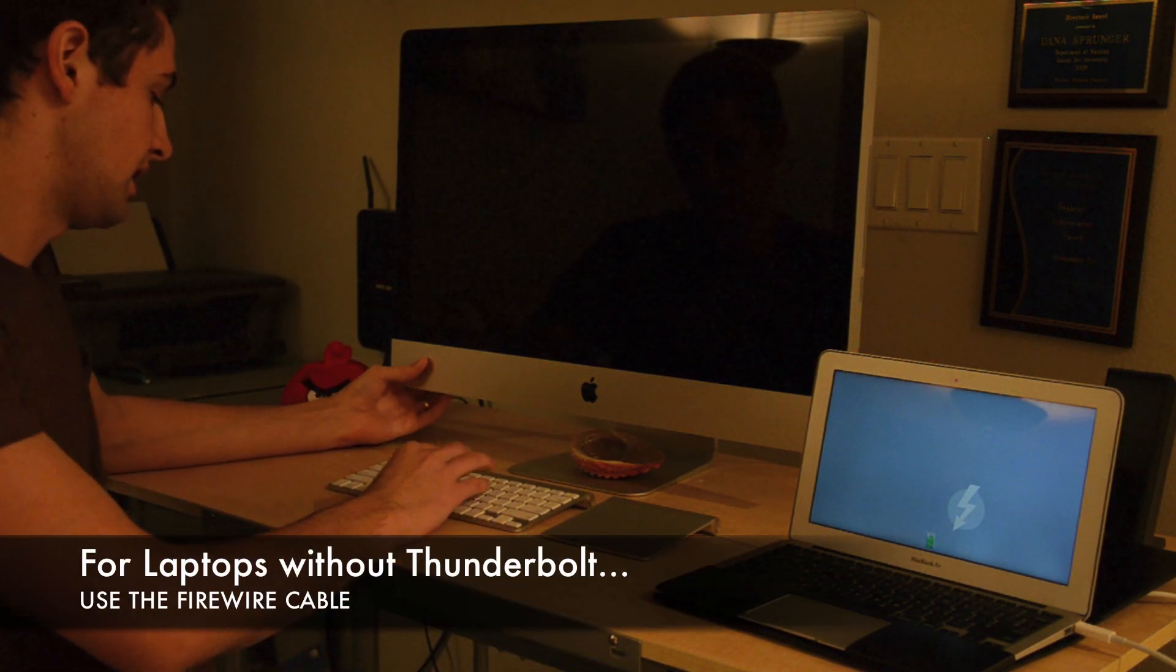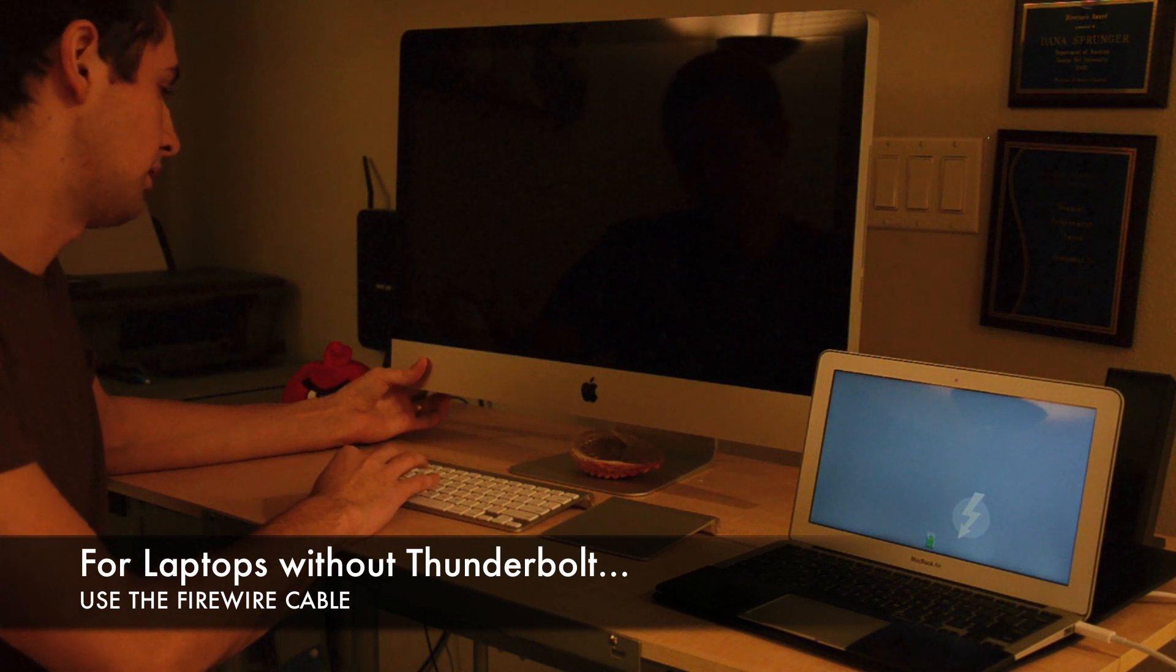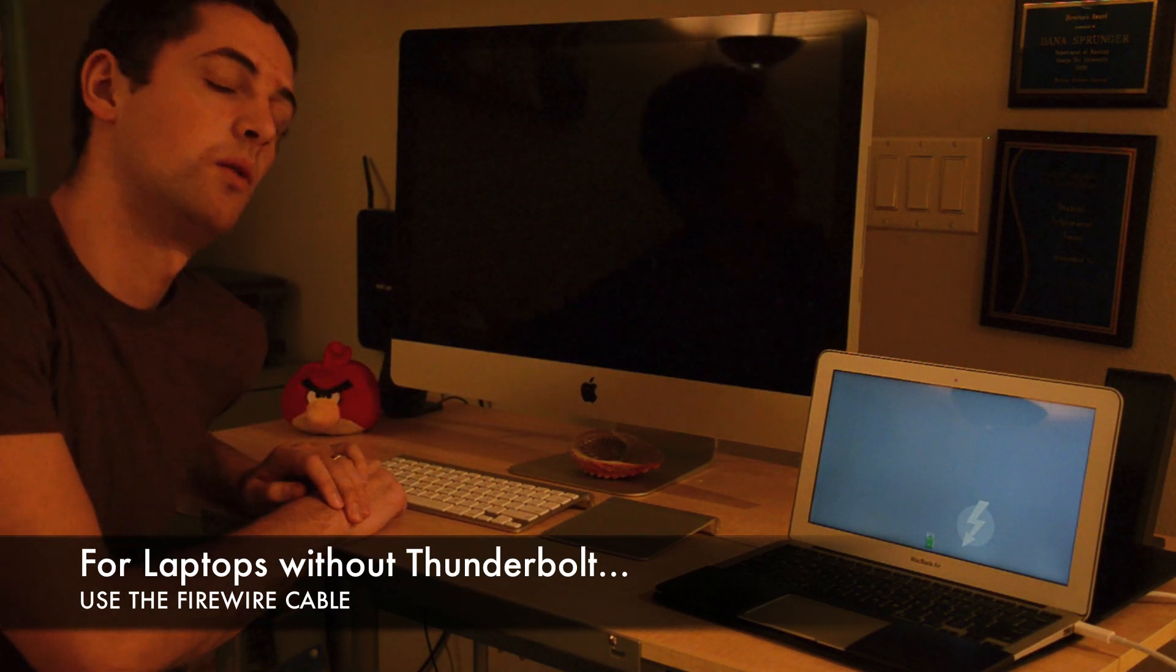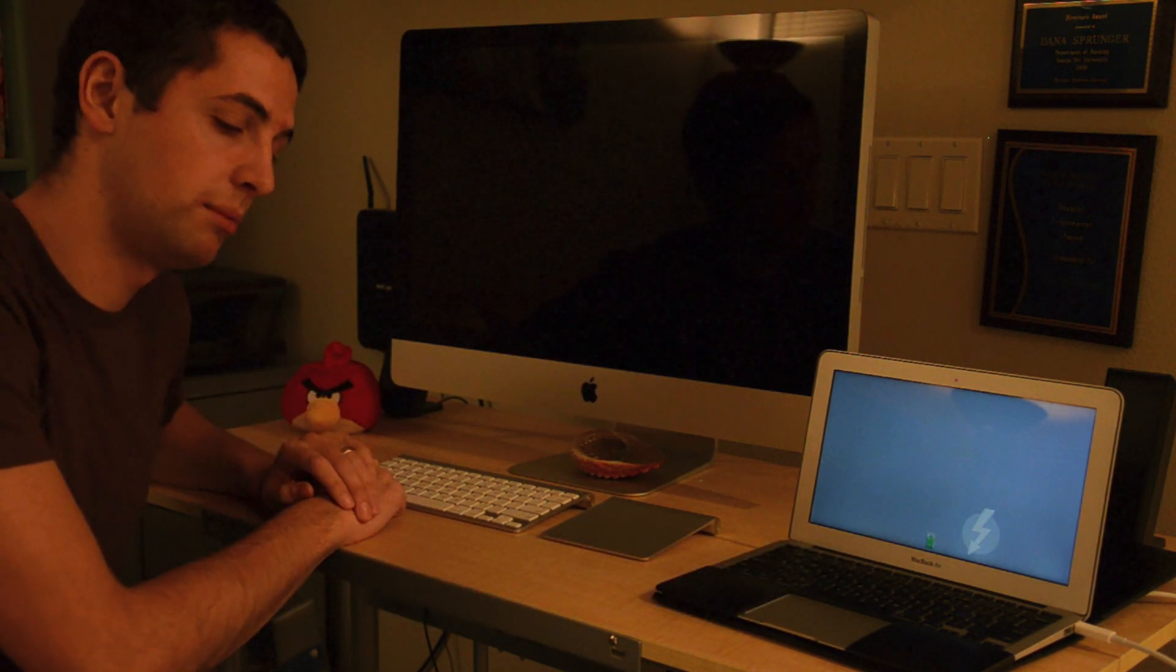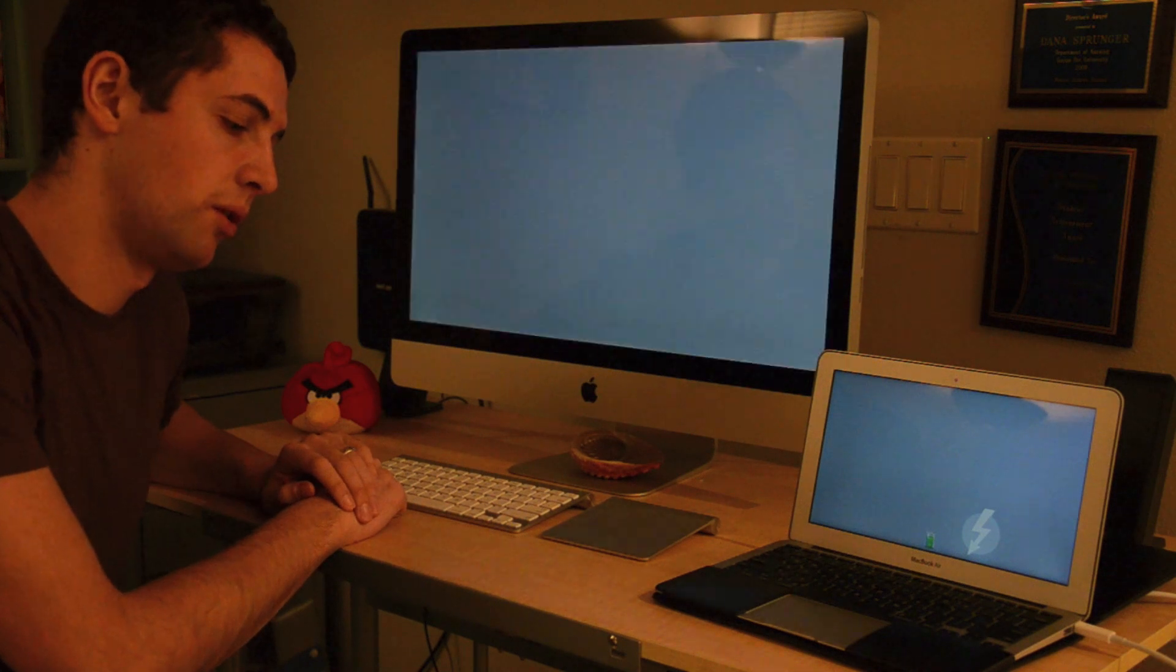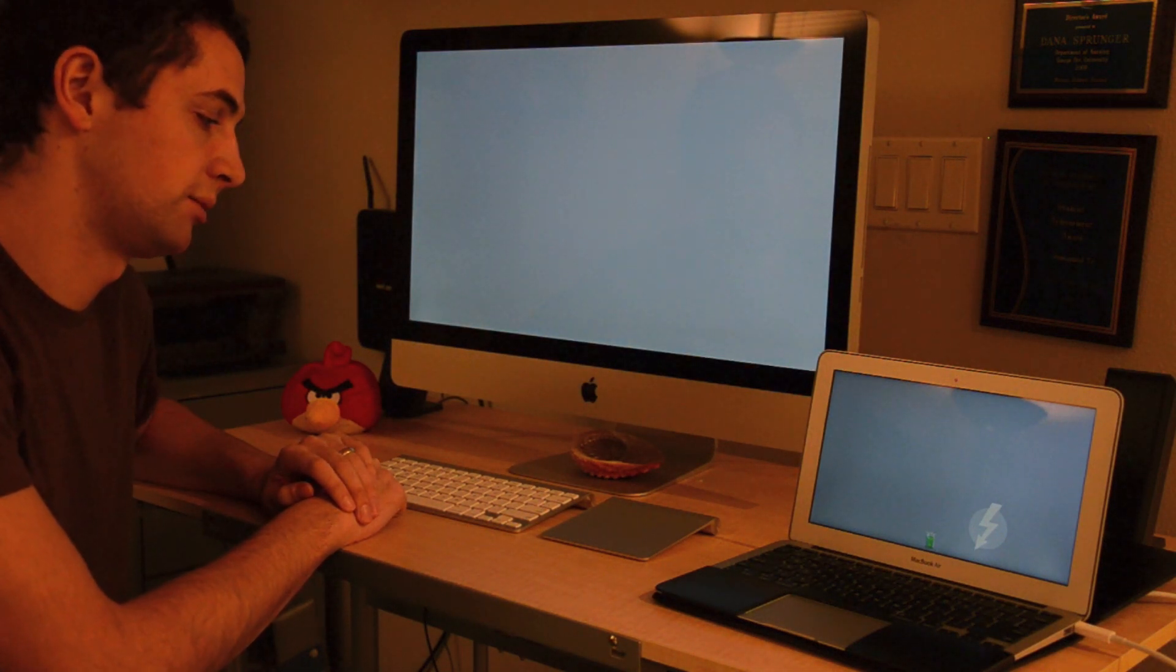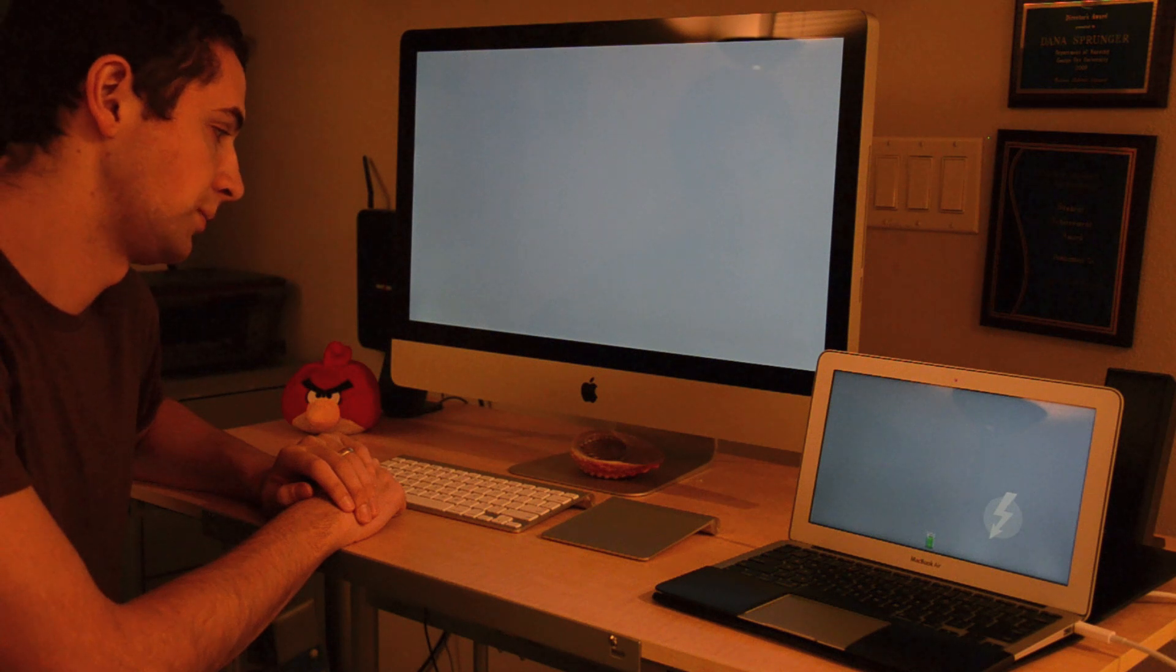And then we're going to do the same thing on here except hold down the option key, which will tell it on boot up to go ahead and look for other options for the startup disk.